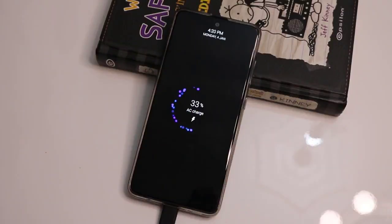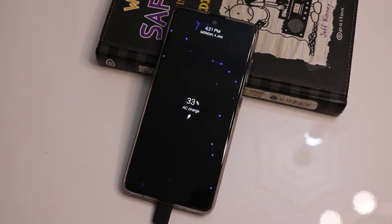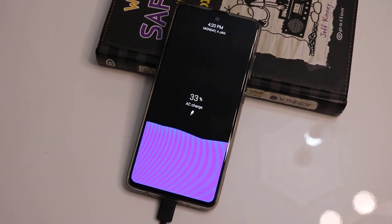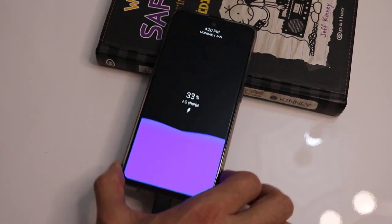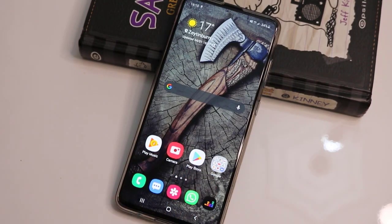What's up guys, this is TechRover. In this video I'm just gonna be showing you how you can customize the animation of your charging in Android devices. It's very cool, let me show you how you can do this.